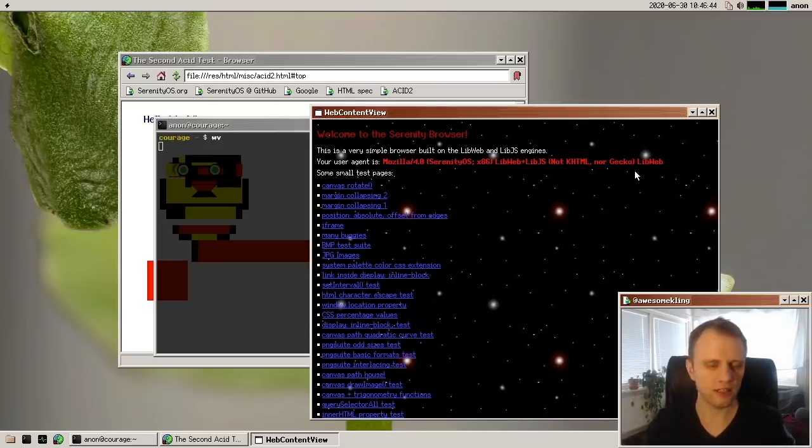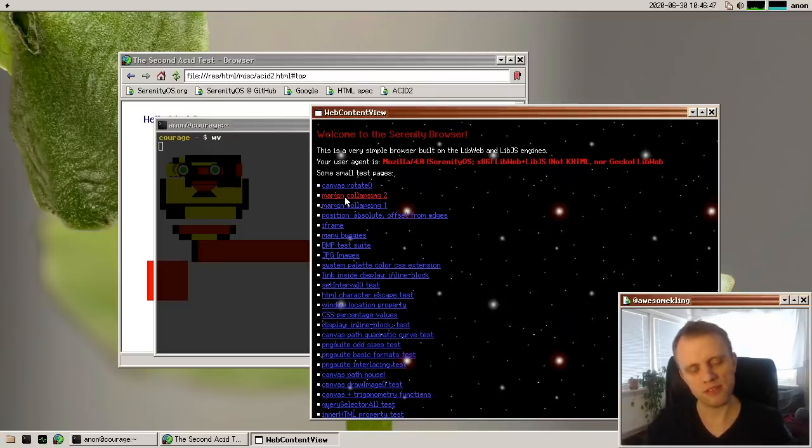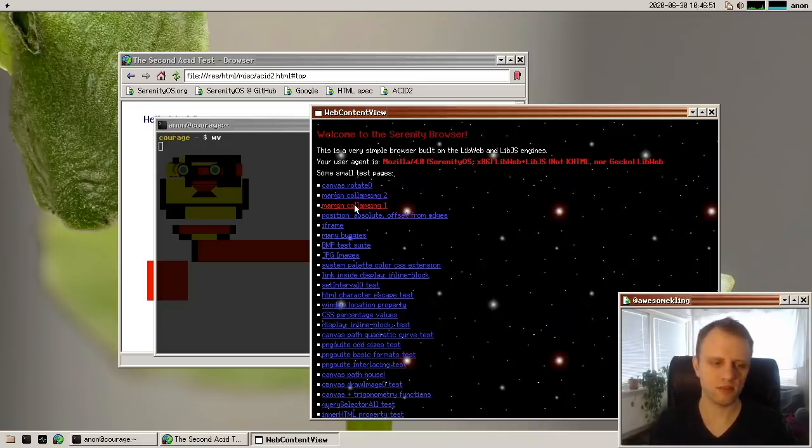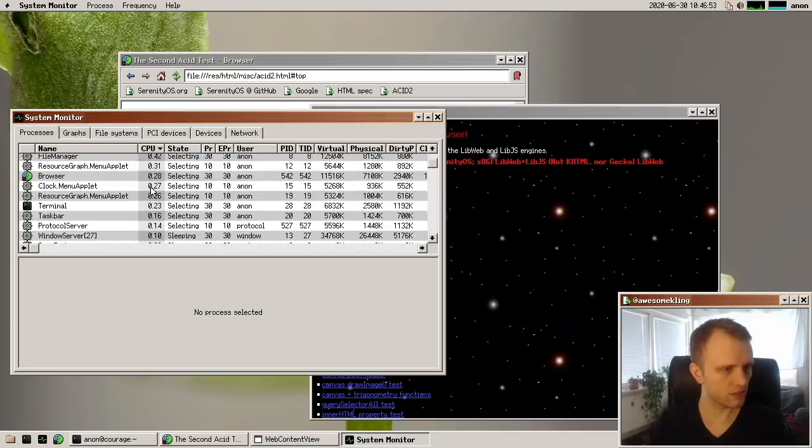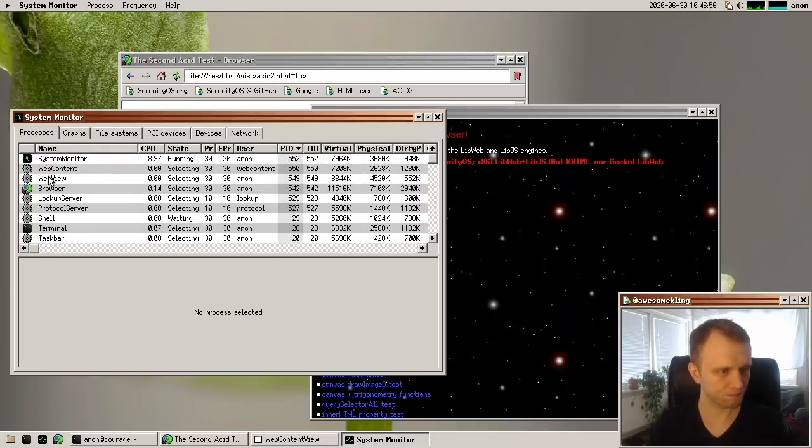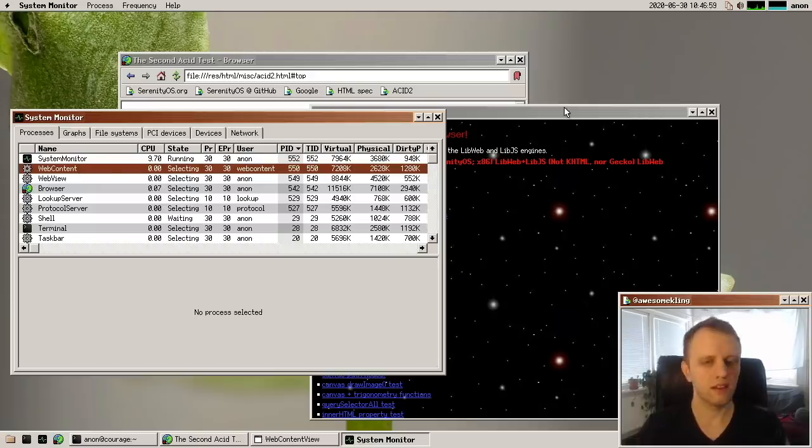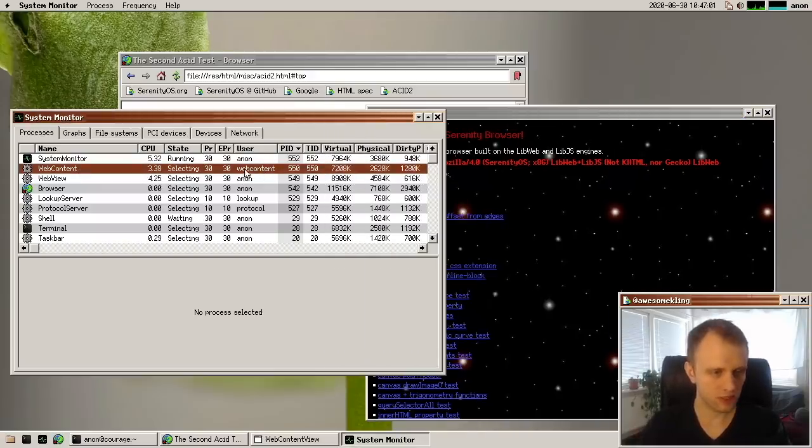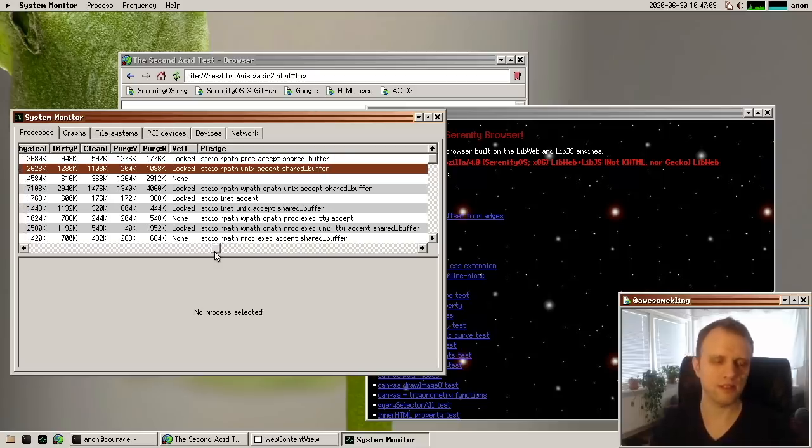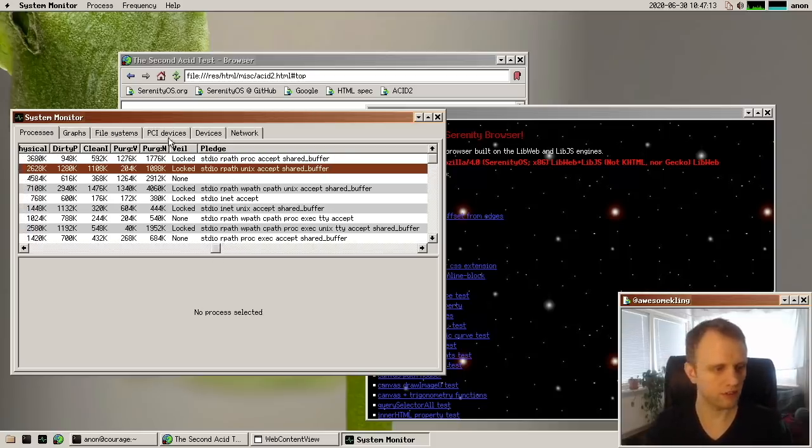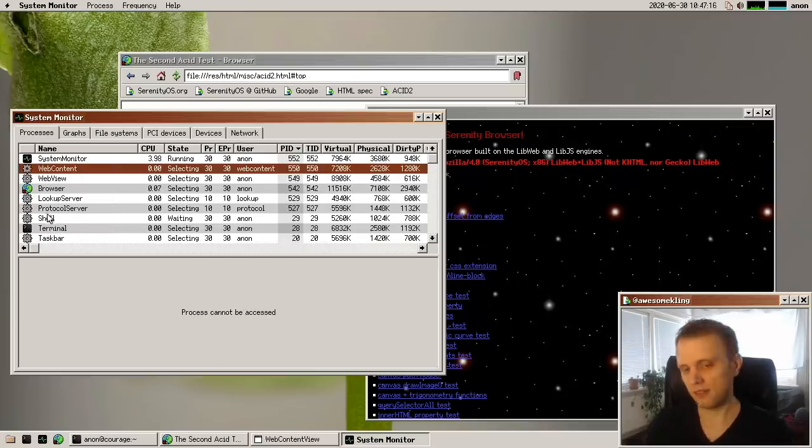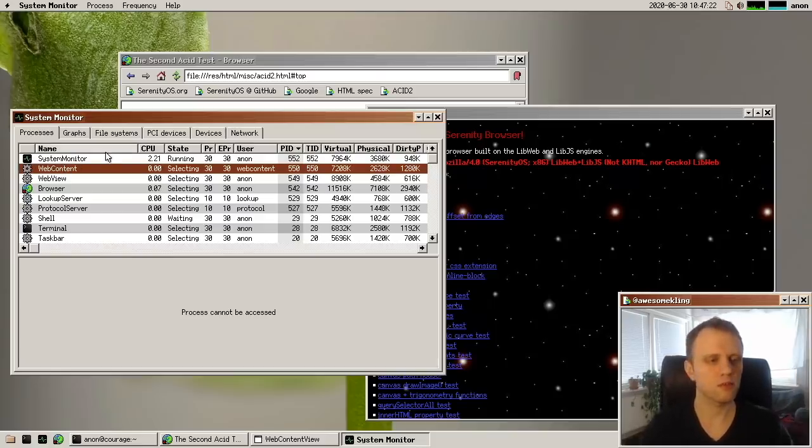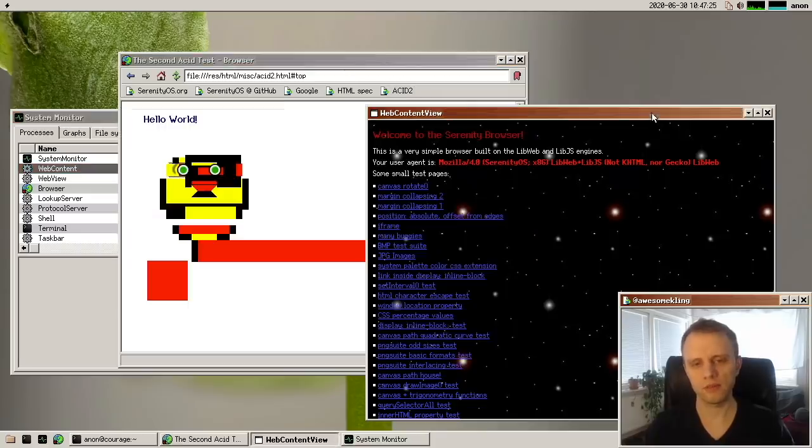And what we're looking at here is a web browser process. It's separated from the GUI process. So there's a service process here called web content, which renders the web content. And it's running as an unprivileged user called web content. And if we look at his set of pledges, it's a very, very stripped down sandbox process. So it has no internet access, no file system access beyond like looking at fonts and things like that. And it's looking very, very promising.